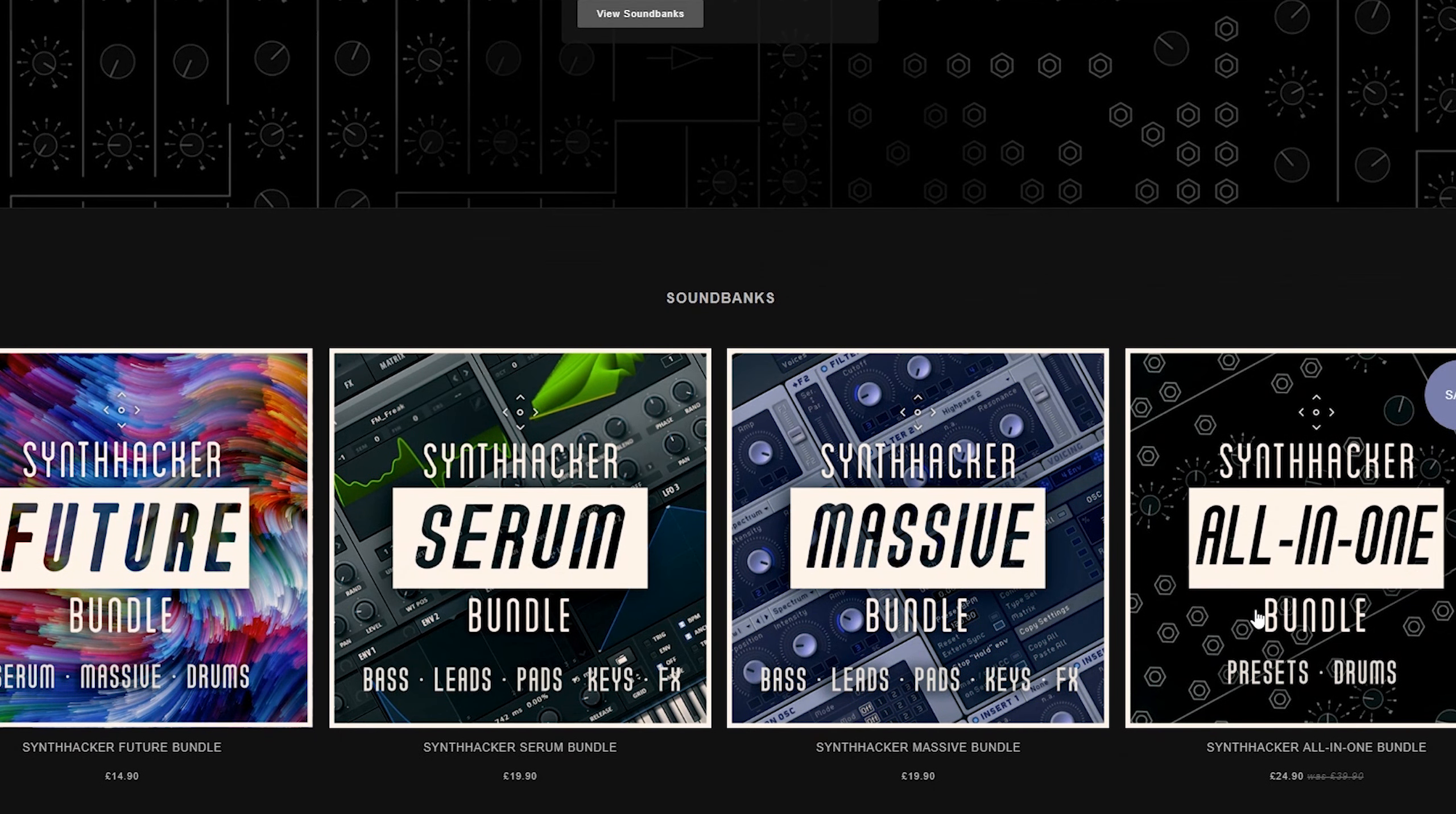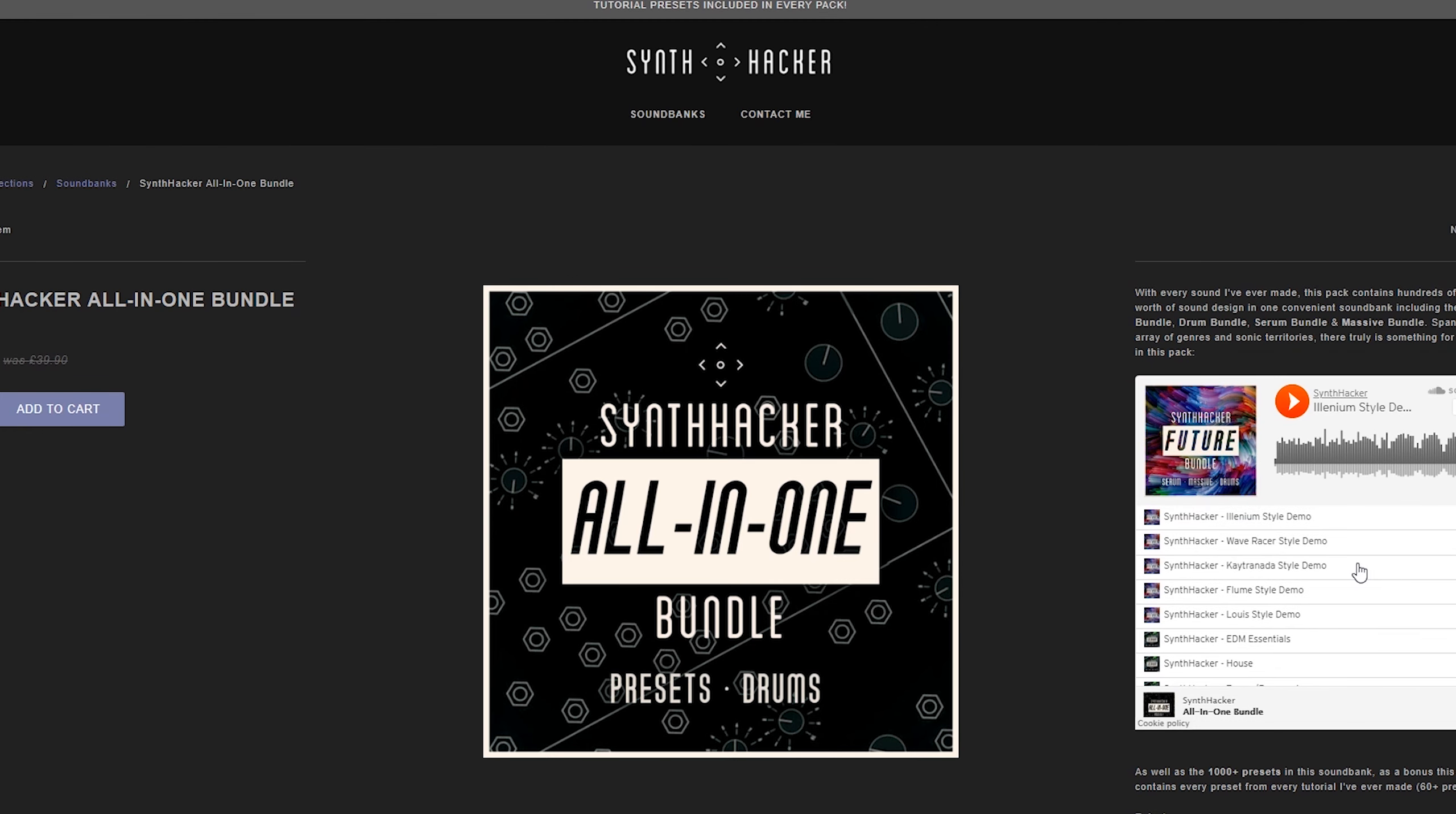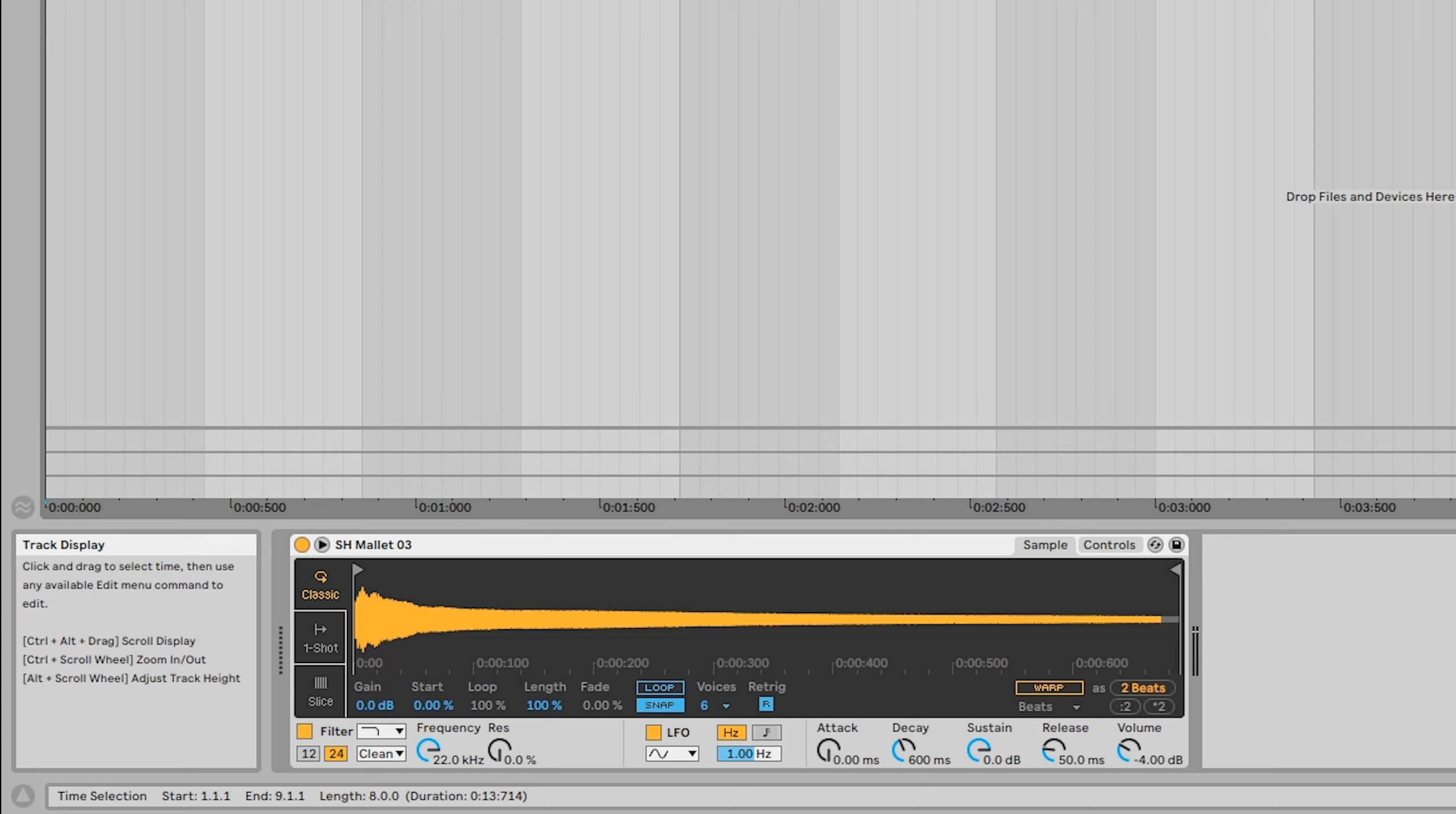Just before we get into that though, I'll quickly mention that all of those presets from my original video are still included with every pack over at SynthHacker.com, as well as the new sounds you'll hear in this video. If however, you're mainly just interested in the wavetables themselves for making your own patches, for a limited time, I'm actually giving those away completely for free in exchange for signing up to my email newsletter. If either of those options interest you, then check out the links in the description below.